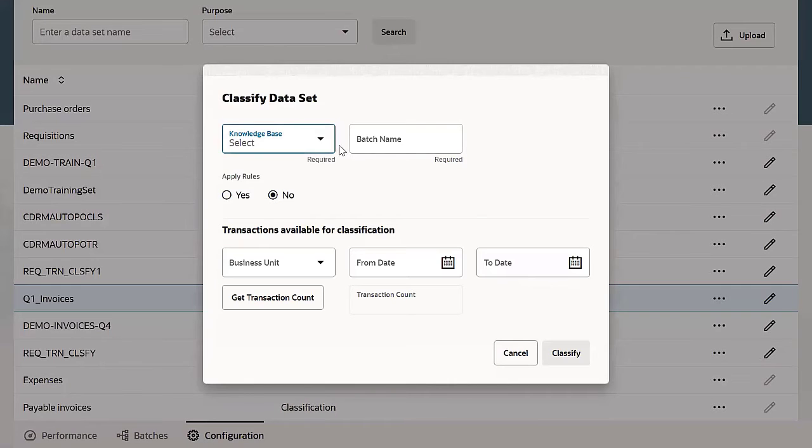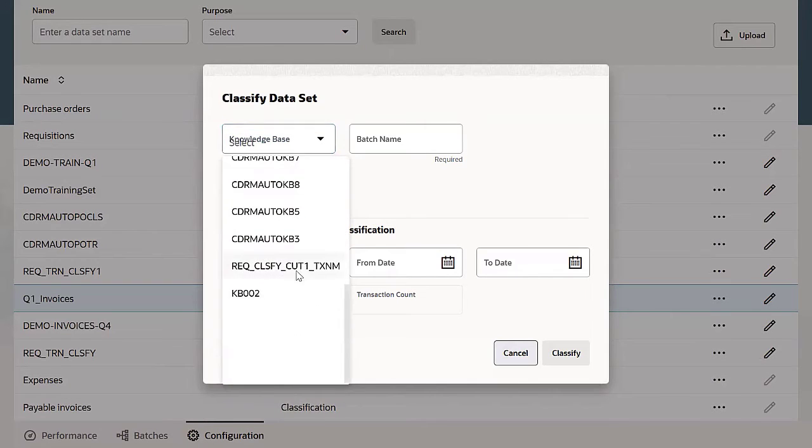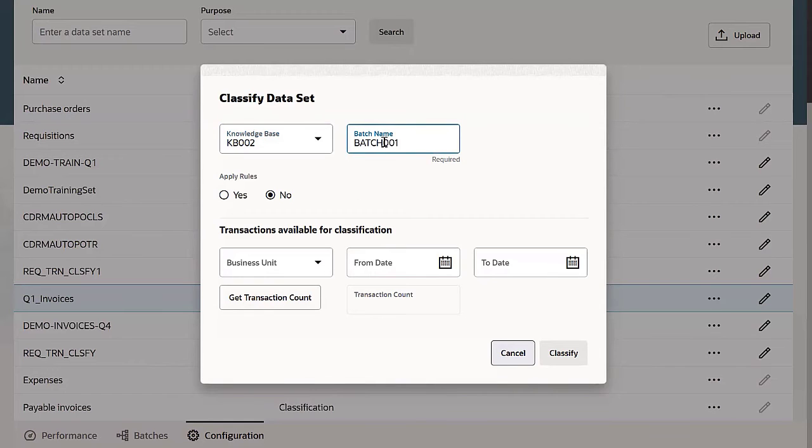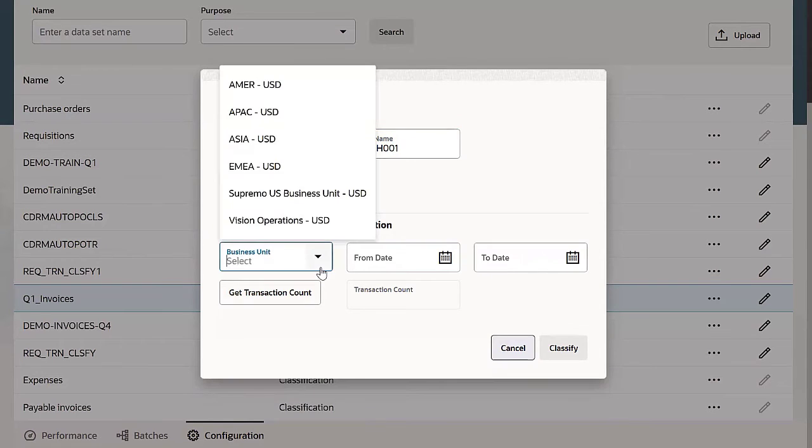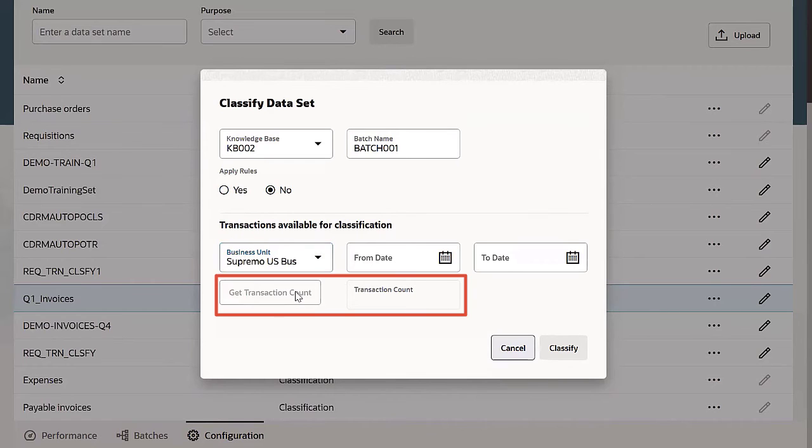Select the knowledge base you created. Give a name for the classification batch and select a business unit. You might also want a count of the number of transactions you're about to classify.